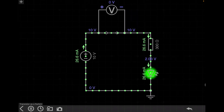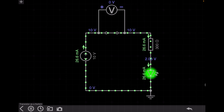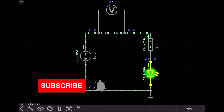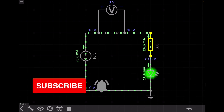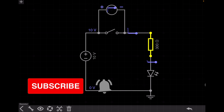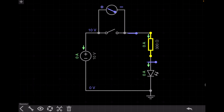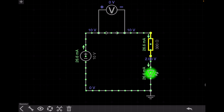Hello everyone. Today's topic is how to use a transistor as a switch. You can see on the screen a very basic circuit of how to connect a switch in an LED circuit. We have a voltage source, an LED, a current-limiting resistance, and a switch. When I open the switch, there is no current flowing through the circuit, so the LED is turned off. When I close the switch, the LED turns on and the current is around 26.6 milliampere.